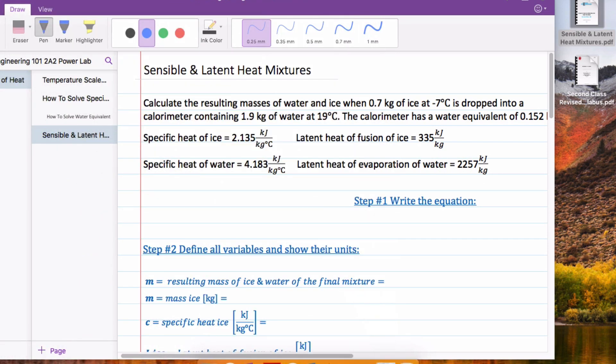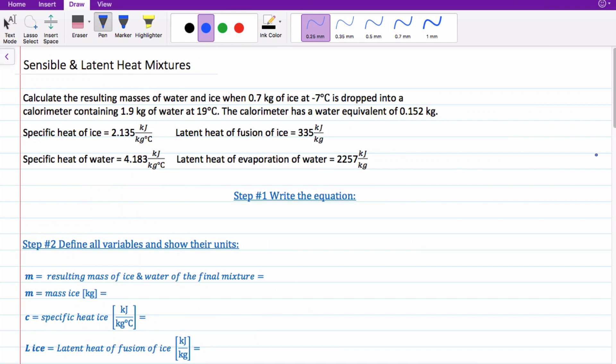The question we're going to work on today: calculate the resulting masses of water and ice when 0.7 kilograms of ice at negative 7 degrees Celsius is dropped into a calorimeter containing 1.9 kilograms of water at 19 degrees Celsius. The calorimeter has a water equivalent of 0.152 kilograms. The specific heat of ice is 2.135 kilojoules per kilogram Celsius. The specific heat of water is 4.183 kilojoules per kilogram Celsius. The latent heat of fusion of ice is 335 kilojoules per kilogram.